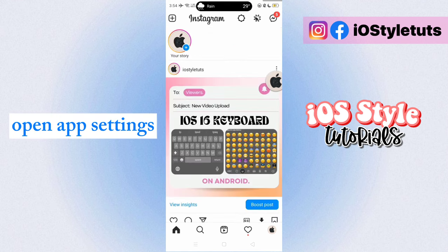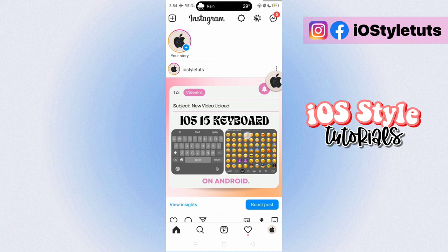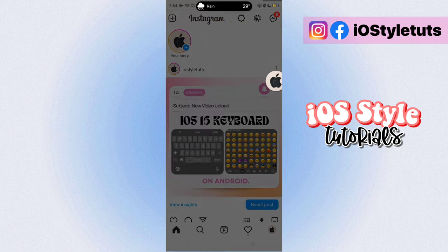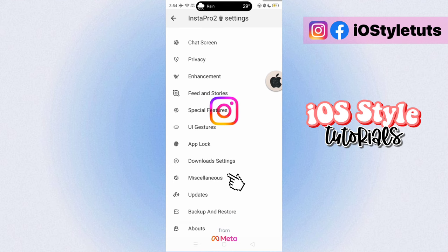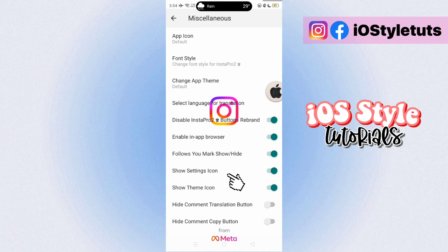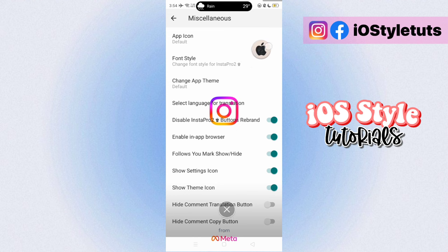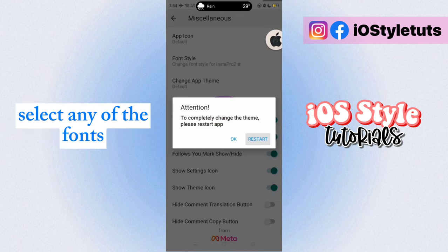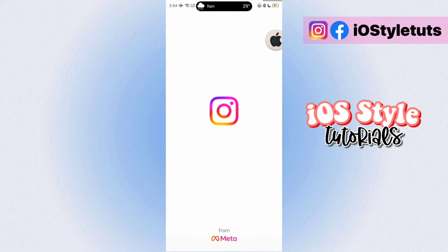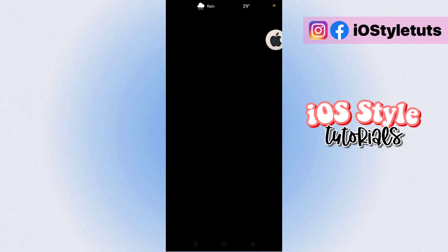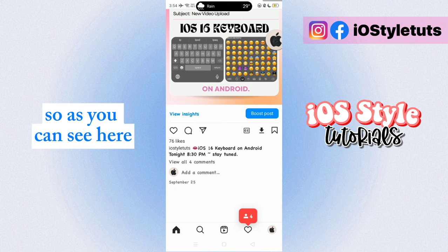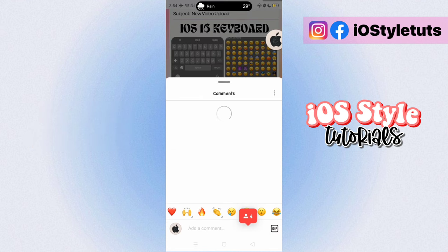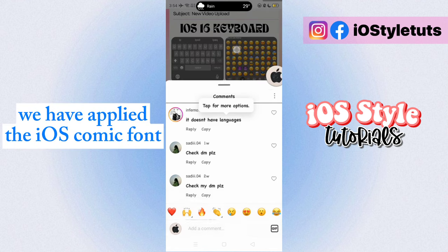Open App Settings and change the Font Style. Select any of the fonts, then restart the app to apply the changes. So as you can see here,